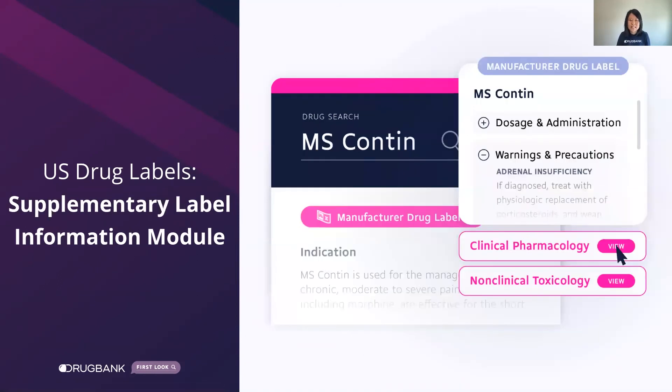Lastly, the supplementary label information module includes sections such as pharmacology and toxicology when further research is required.